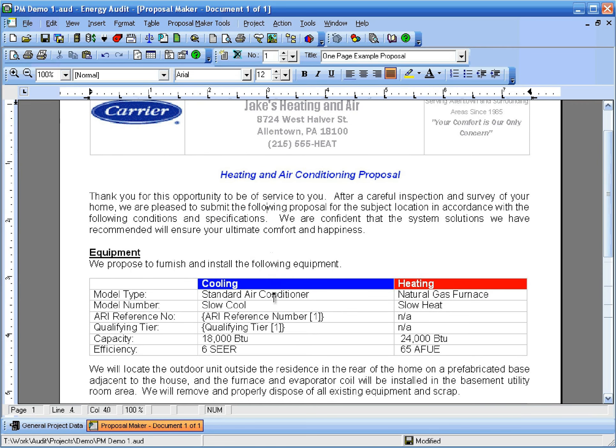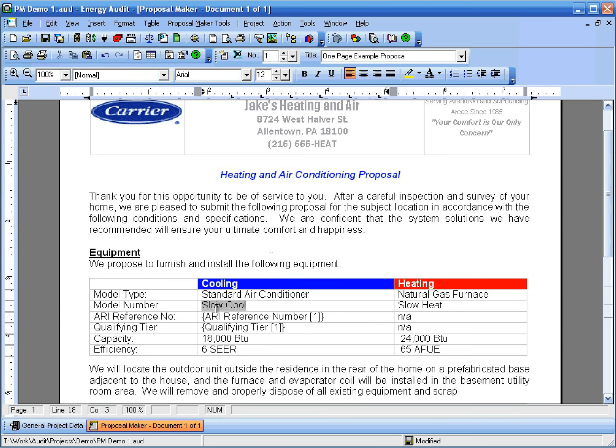Now let's look at some of the text fields in the document. When you click within the text of a field on the document, it'll have a gray background. Fields are pieces of text that are actually linked to the current energy audit project.